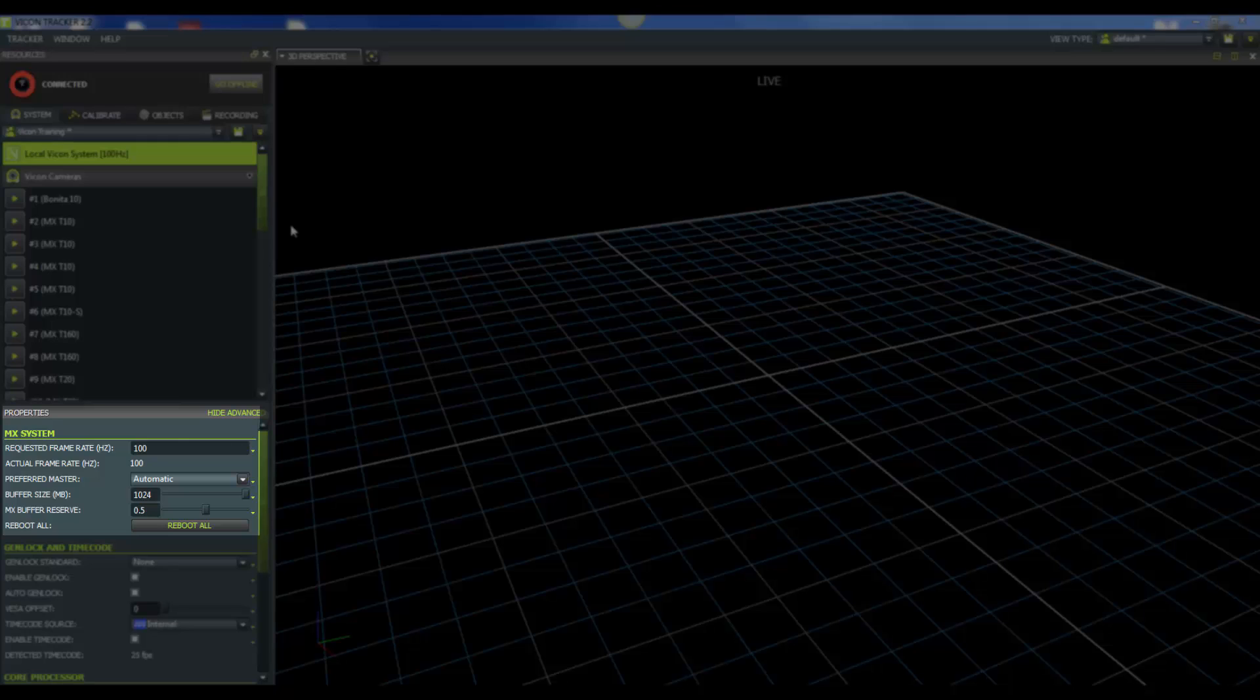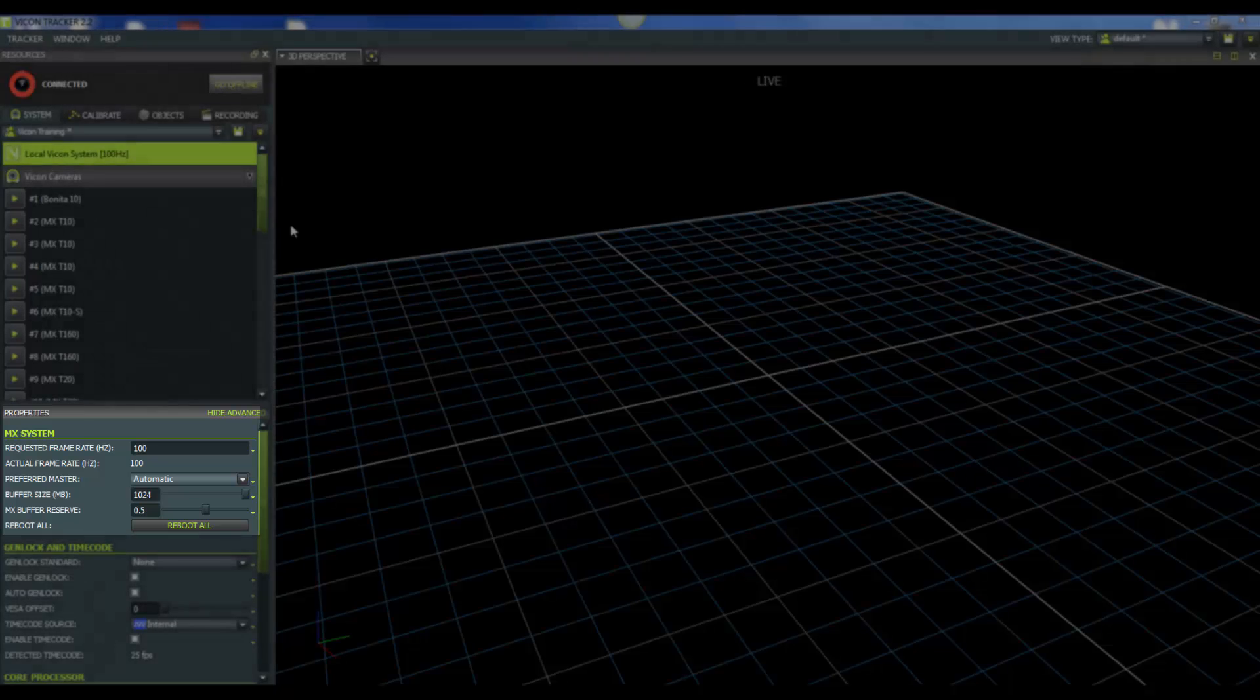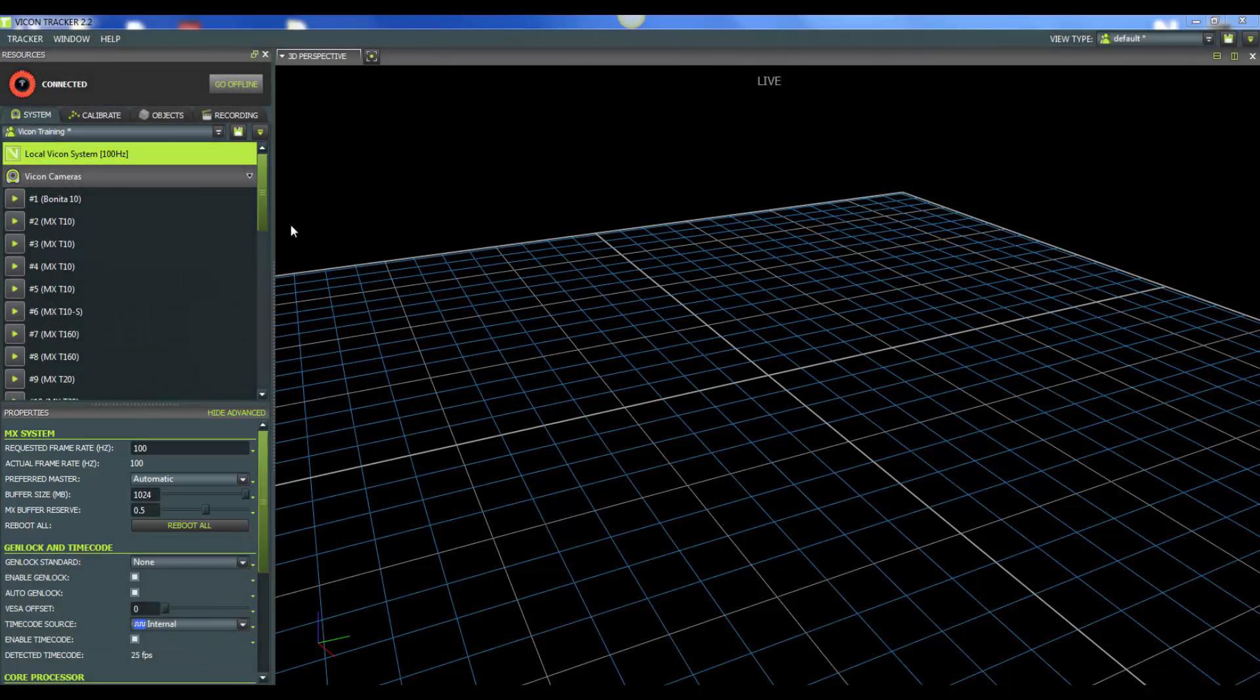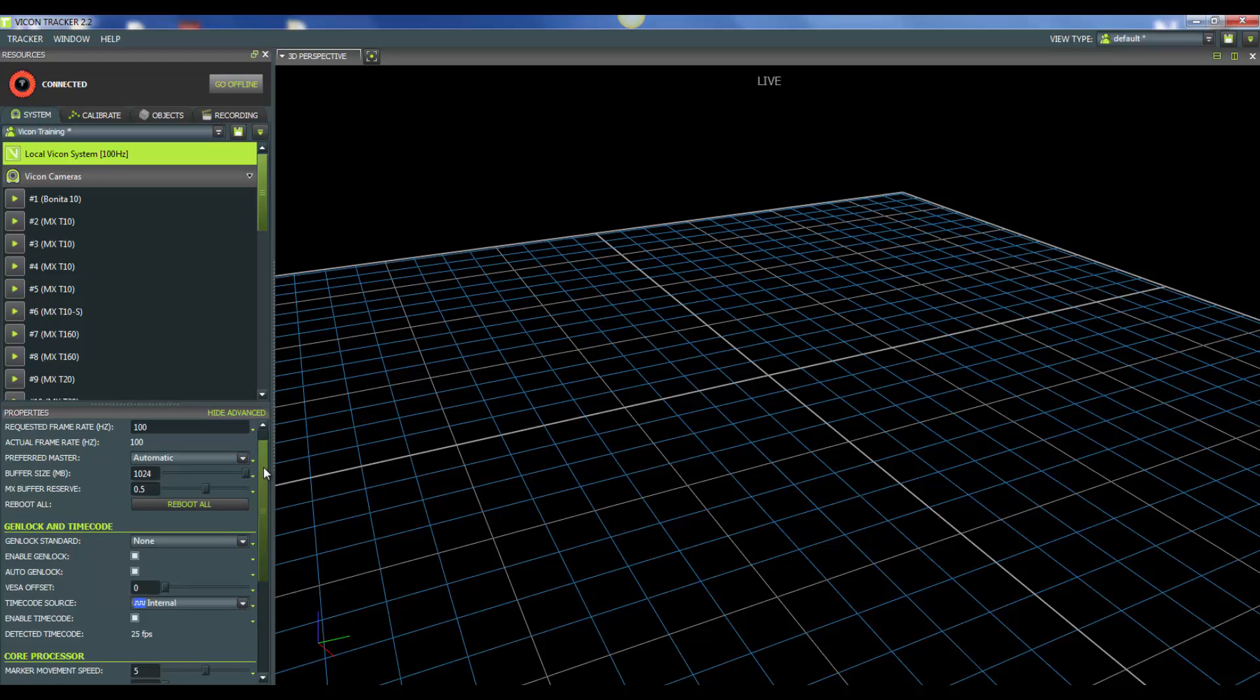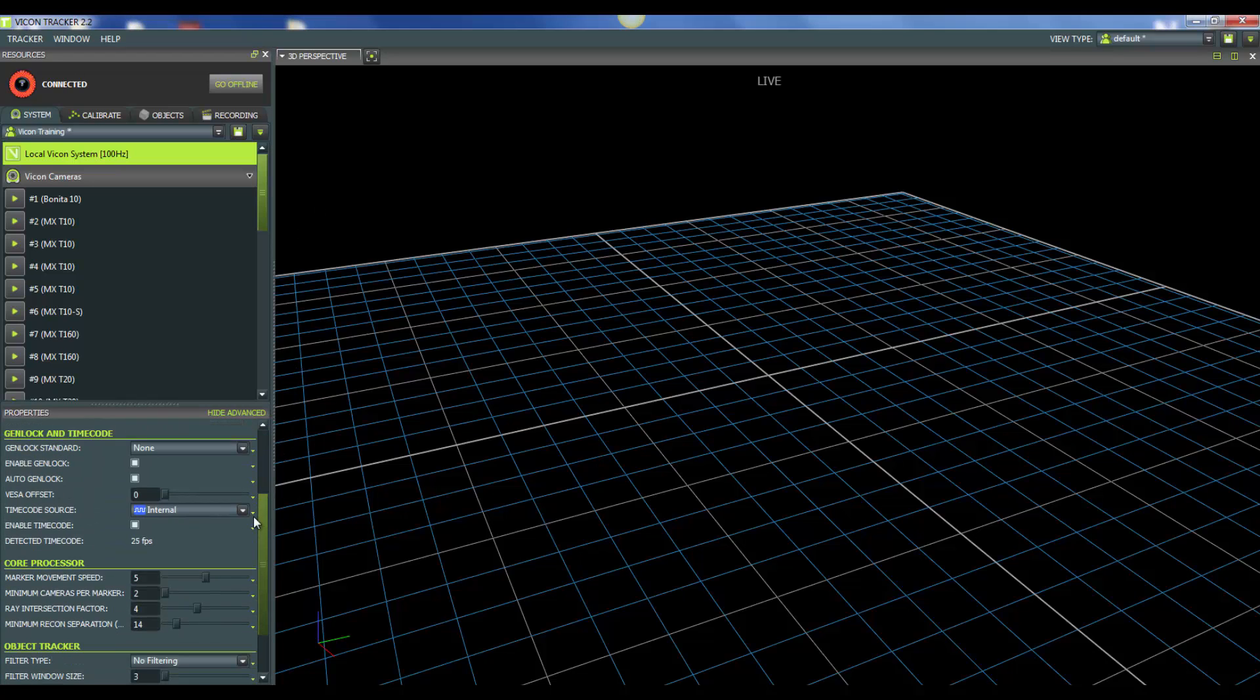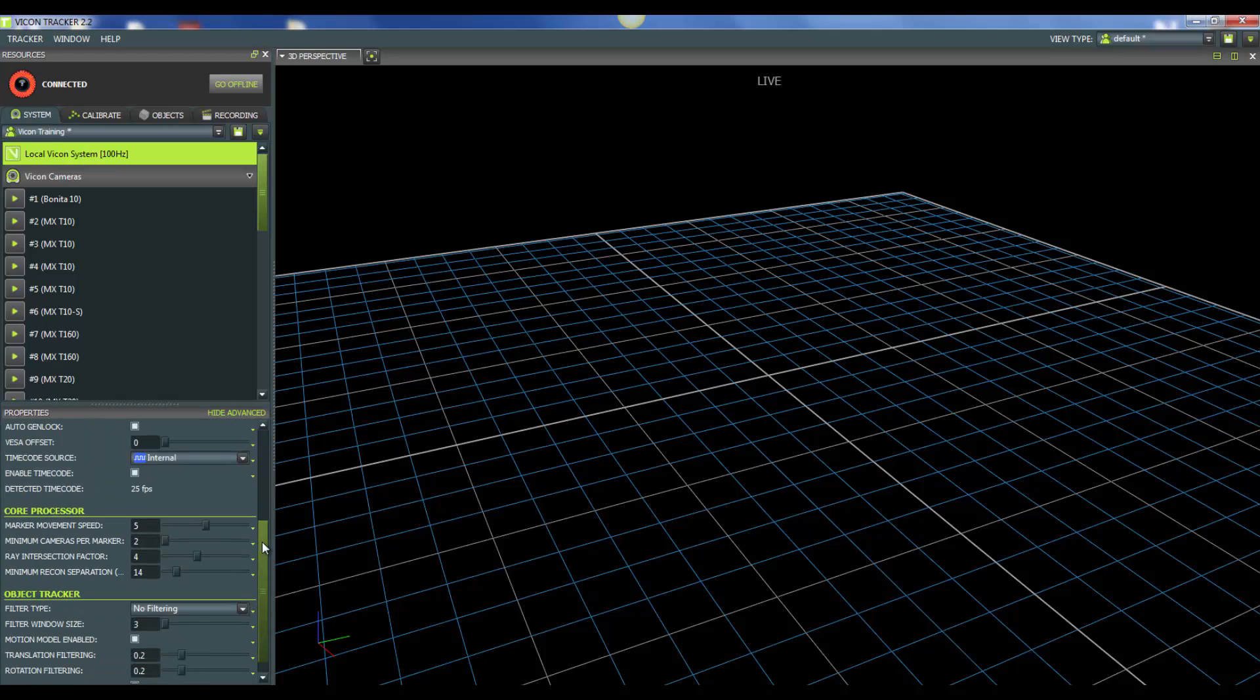If you are just using Vicon products when recording, everything's connected to your GigaNet or your TrinNet, go ahead and you can bump up your MX buffer reserve. And this will mean that your buffer reserve is dedicated to Vicon products.